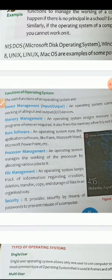Then comes Memory Management. This is very important because it assigns memory to various programs. Whenever there is a program is run, this helps in the assigning or allotting memory to various programs. And it also frees the memory when it is not in use.